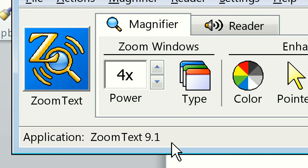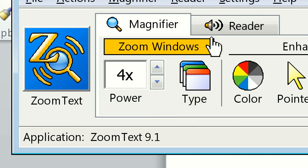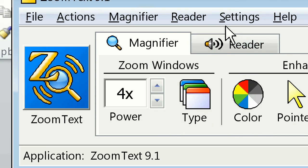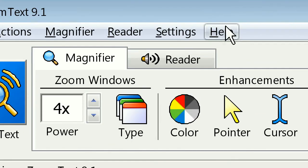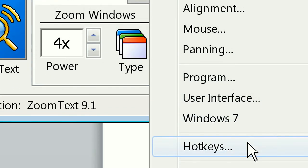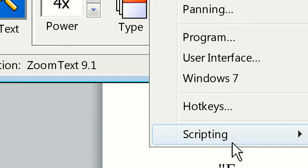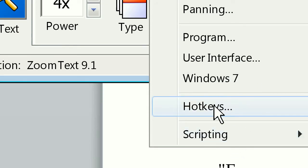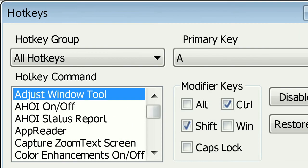I have the ZoomText user interface up on the screen. I'm using four times magnification. Across the top on the menu, click on Settings, and then go down to Hotkeys.